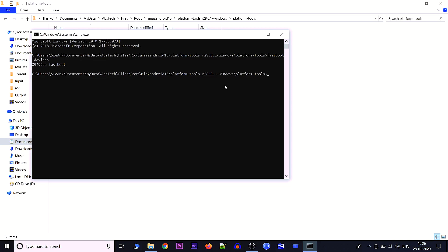Before proceeding, note that unlocking the bootloader and installing TWRP for the first time will wipe all your data. Always take a backup of all important files, and only proceed once you confirm nothing important remains on the device. The next command to unlock the bootloader is: fastboot flashing unlock.